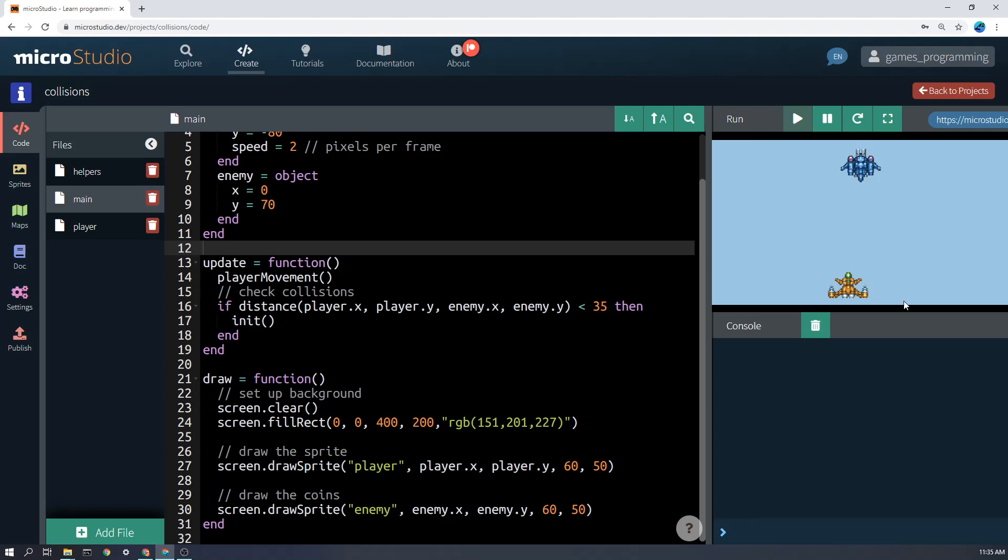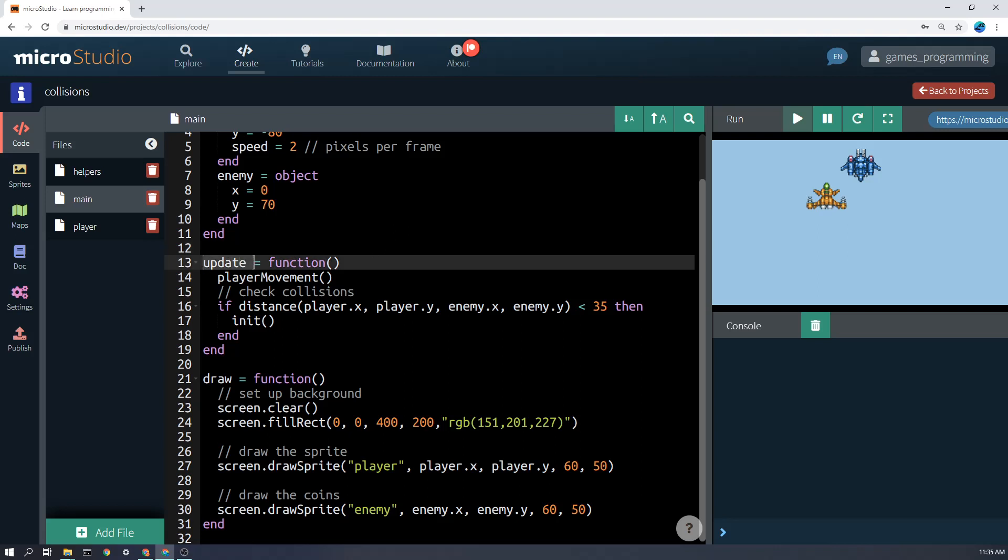The collision detection that I've used here is very simple. Basically what it does is every time the update function runs, it measures the distance between the middle of the player and the middle of the enemy, and if that distance gets less than a certain amount, it will trigger the collision.